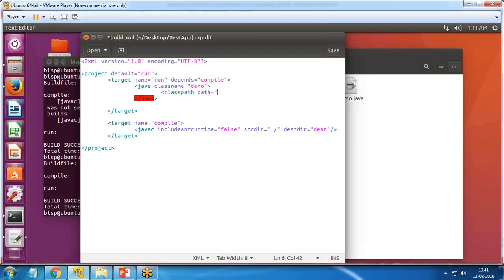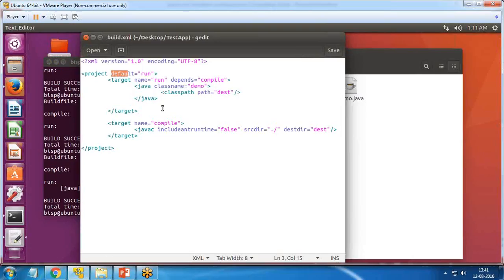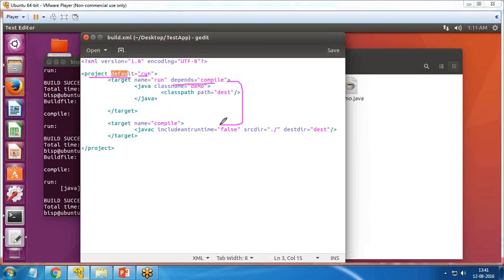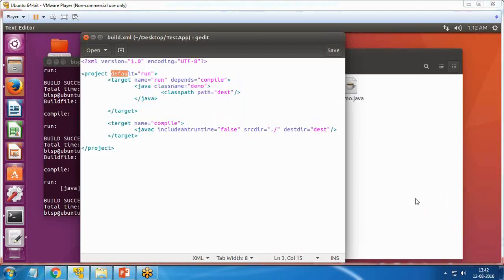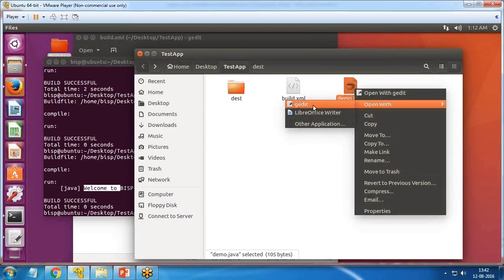I set `<classpath><pathelement path="dest"/>` and save. Now when I pass the `ant` command, here's how the execution flows: it calls the project default `run`, which depends on `compile`, so it first calls the compile target, compiles all Java files and stores the class files in the dest folder, then executes the specified class `demo` using the Java task.